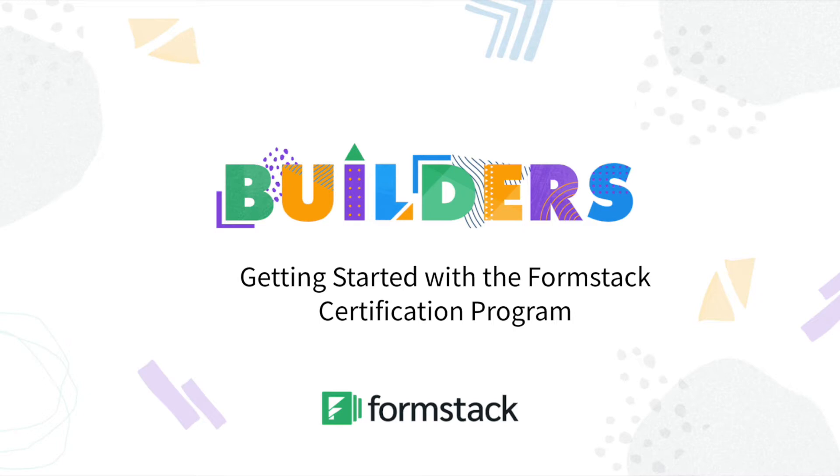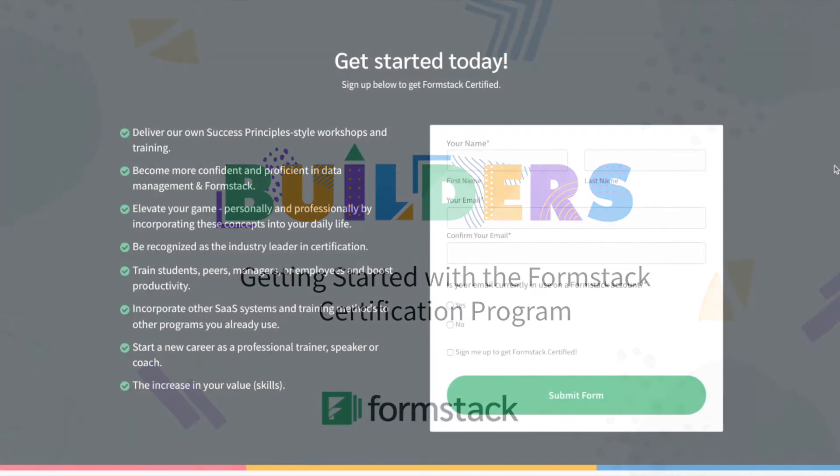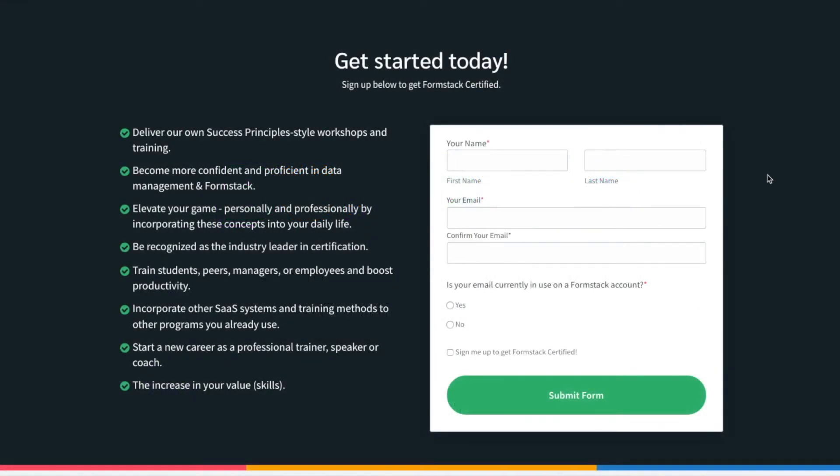Earning your Formstack certification will prove you have mastered the primary features and functions within the Formstack application and can apply these skills to impact your workplace productivity.